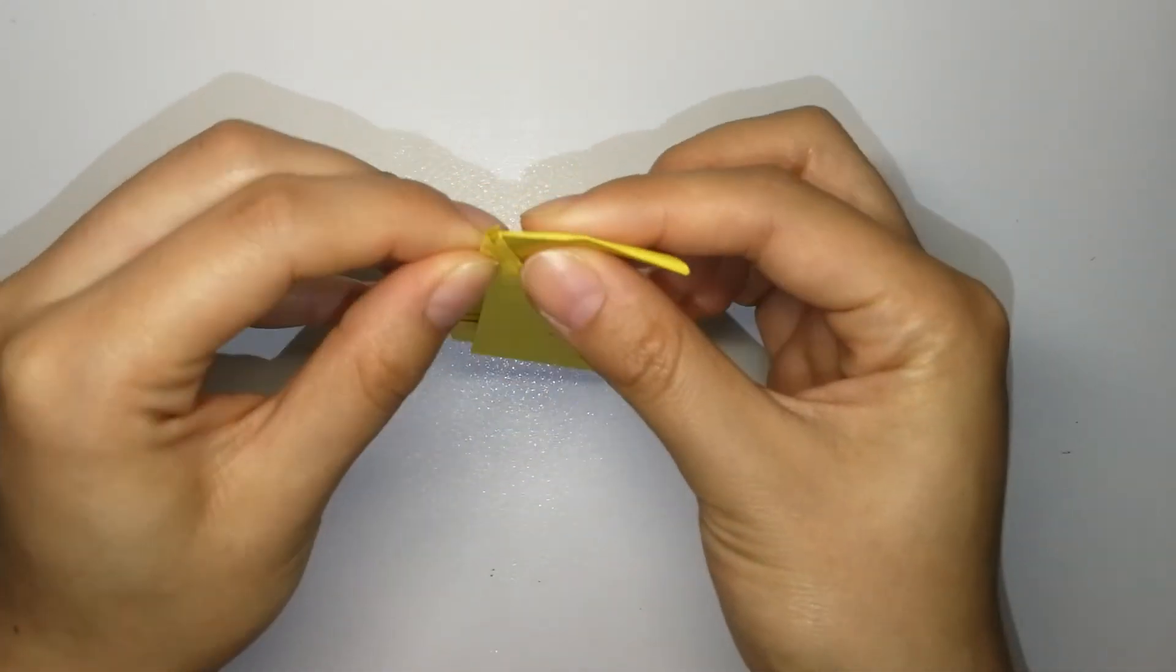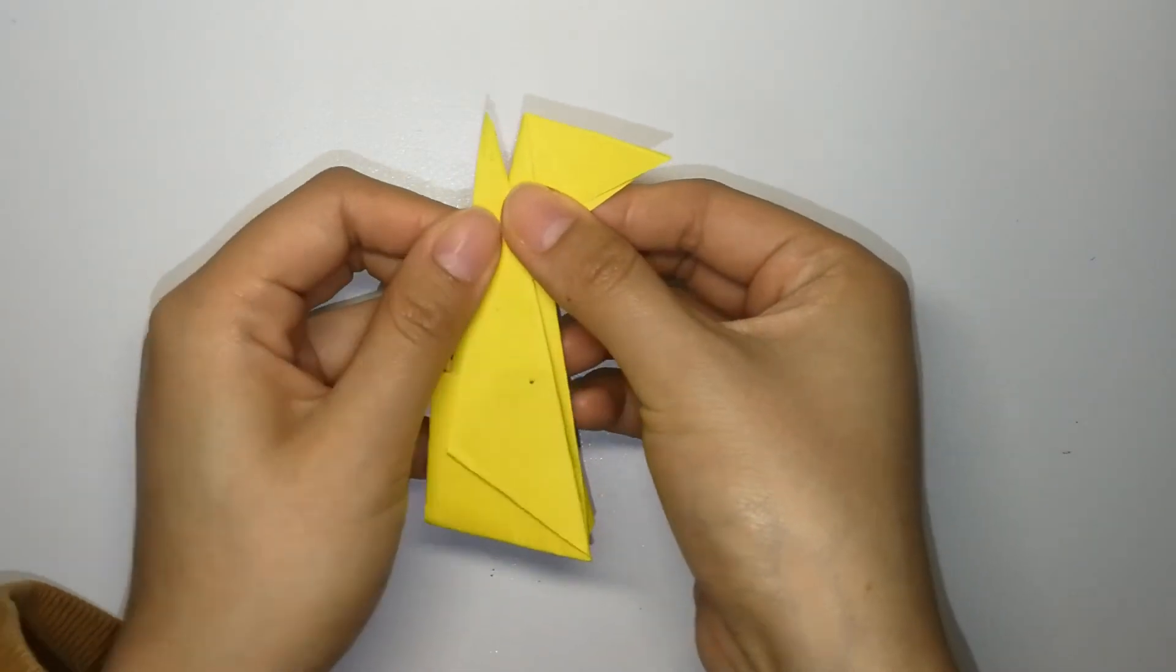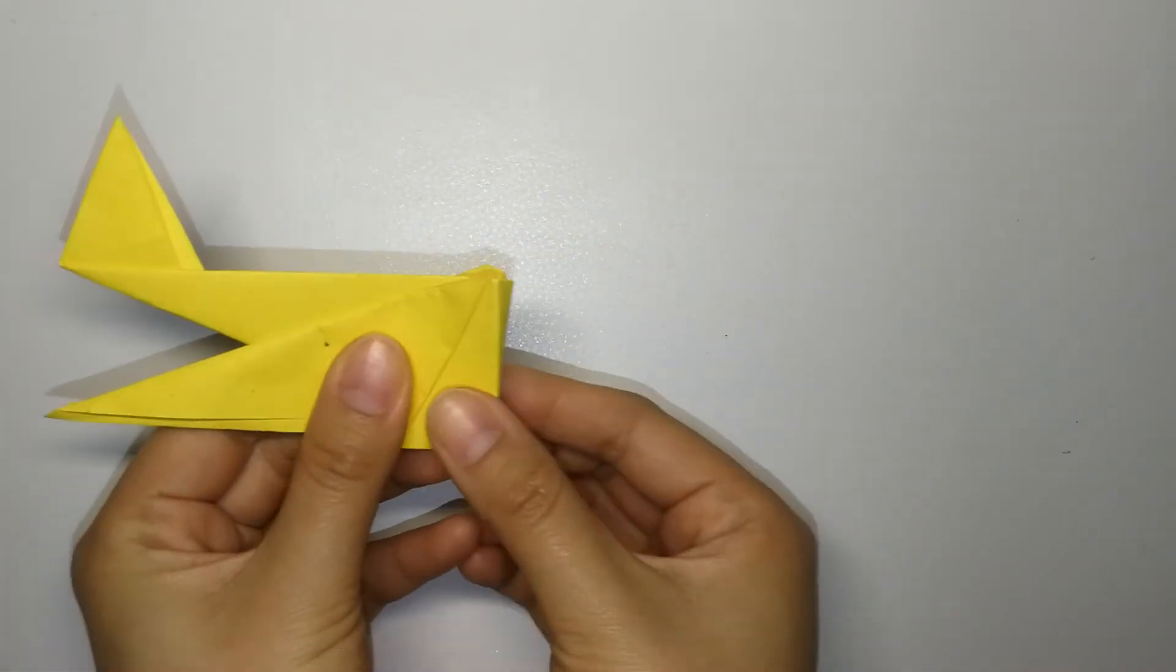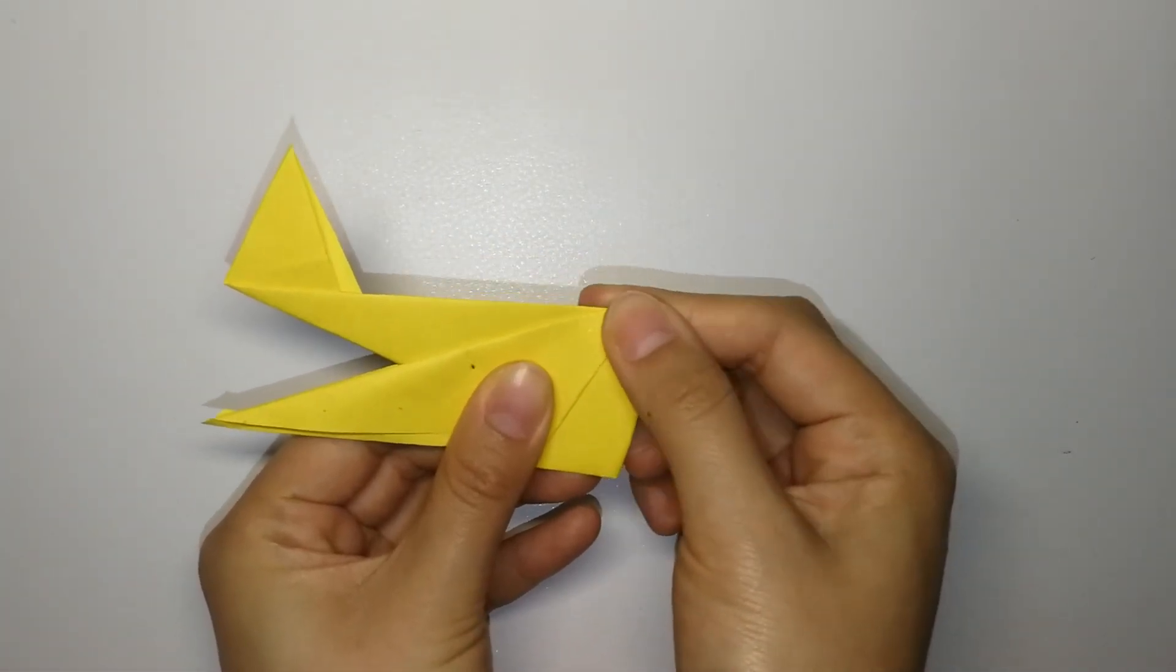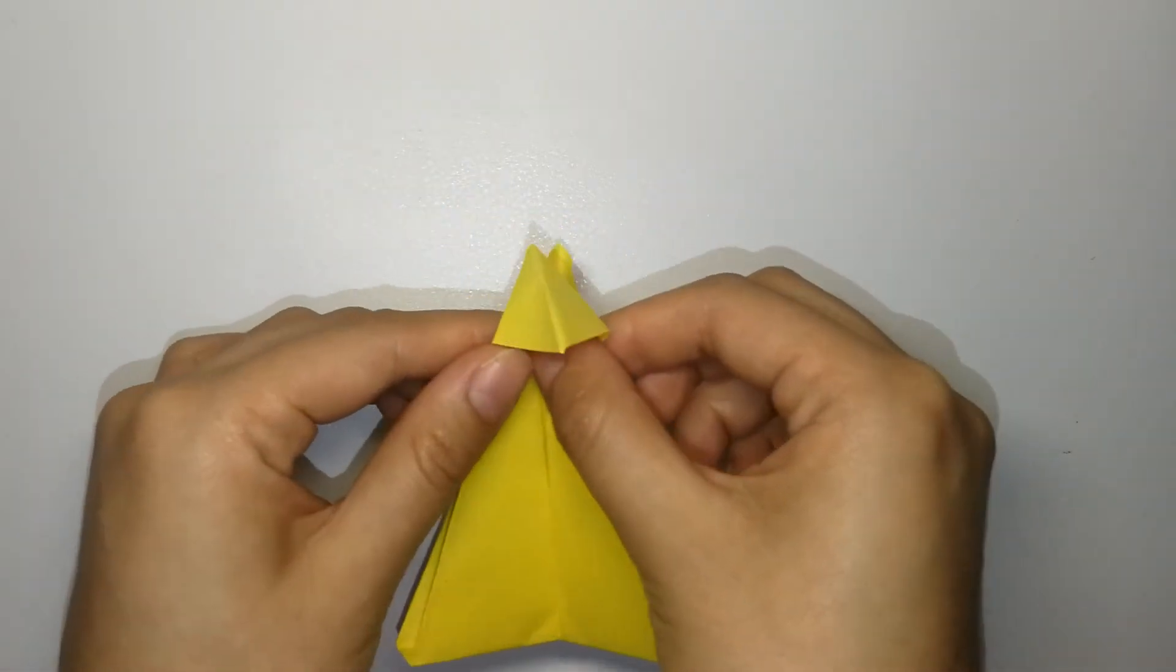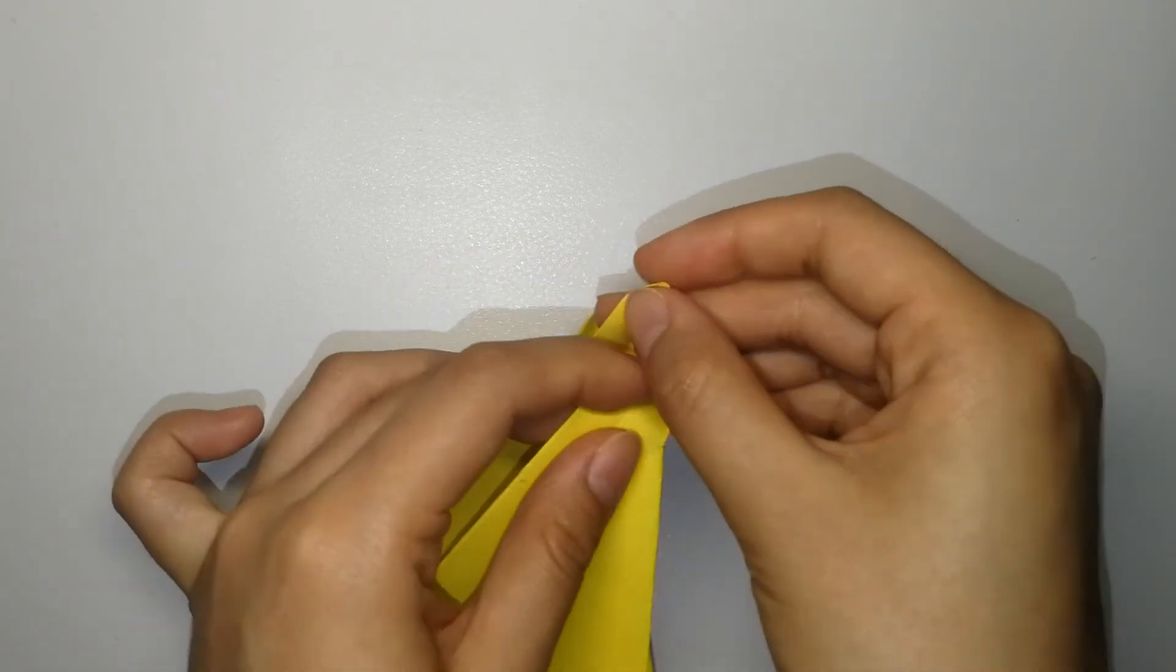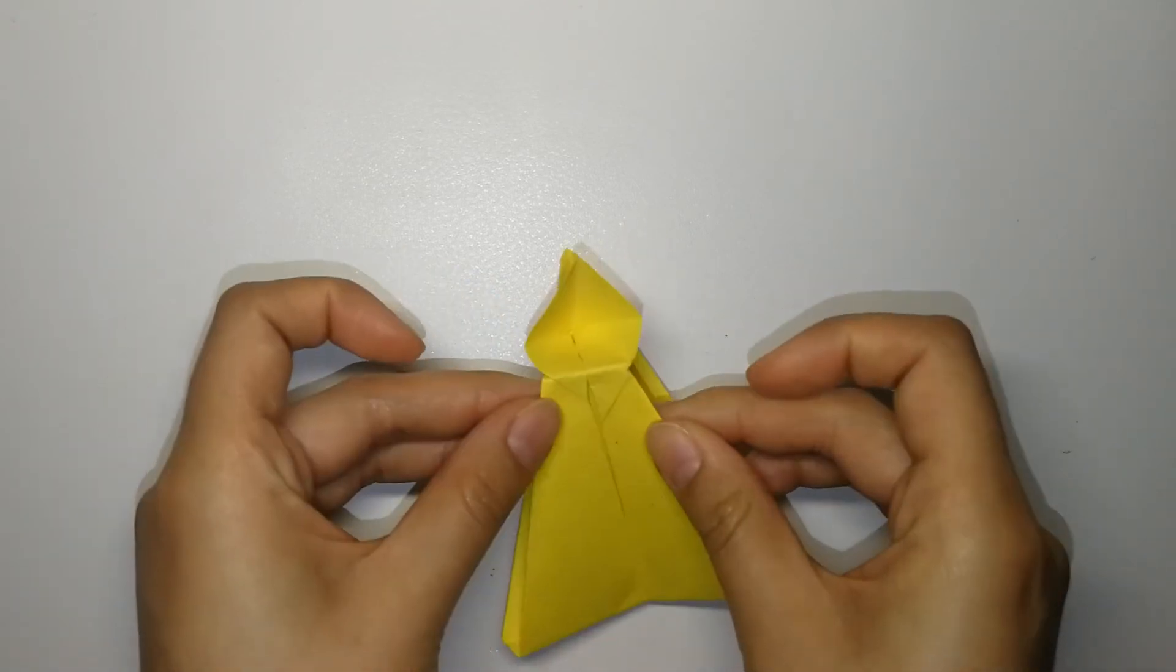Now you can see there are two layers here. Pull out the top layer and lift it up. Make sure these two lines are in parallel. Fold this part back. And make sure you can fit a little paper ball in here.